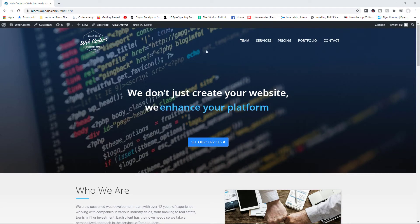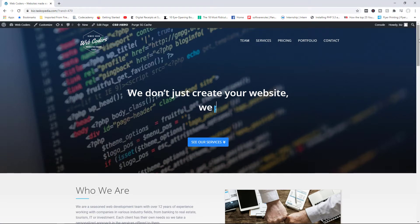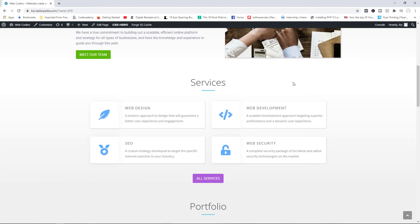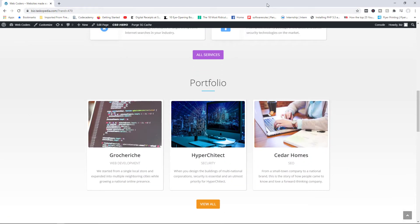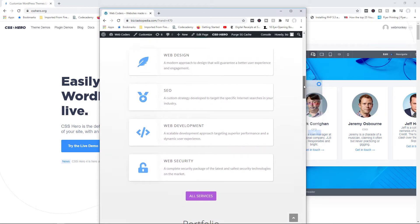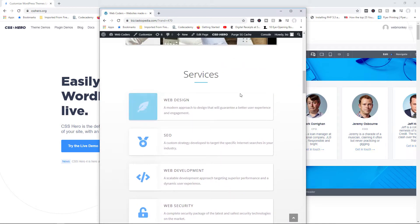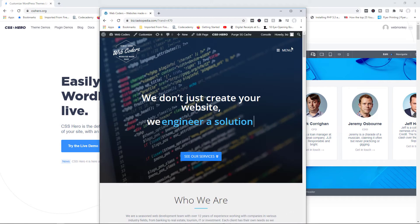Right now, this is the regular desktop mode for my website. Notice that we have the regular menu up here, and the services section has two columns, while the portfolio section has three columns. But if I begin to reduce the screen size, notice that services is now one column, same with portfolio, and the menu is now what we call the hamburger menu.